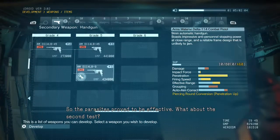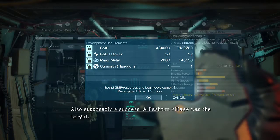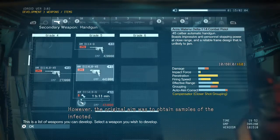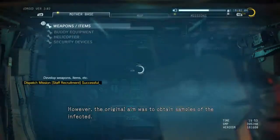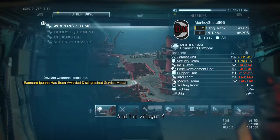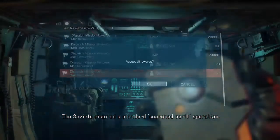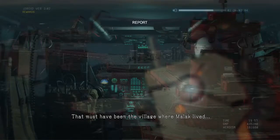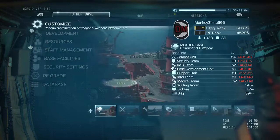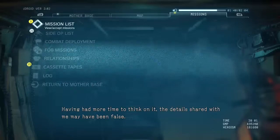The Hamid fighters — it was doubly successful. No Tajik mujahideen or Soviet soldiers became symptomatic, so the parasites proved to be effective. What about the second test? Also supposedly a success — a Pashto village was the target. However, the original aim was to obtain samples of the infected; in this they failed. And the village? The Soviets enacted a standard scorched earth operation. That must have been the village where Malak lived before being held captive at Lamahat Palace. Having had more time to think on it, the details shared with me may have been false.